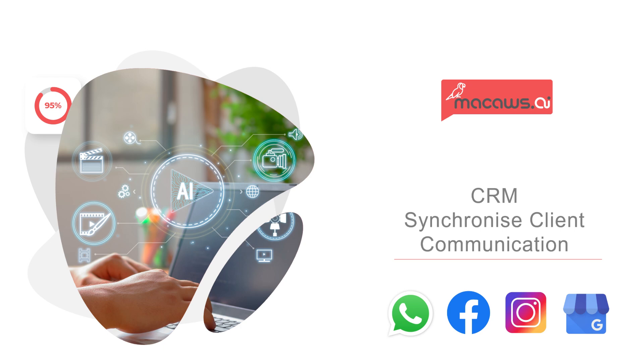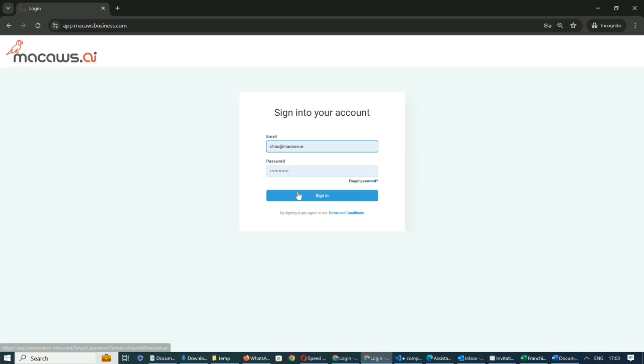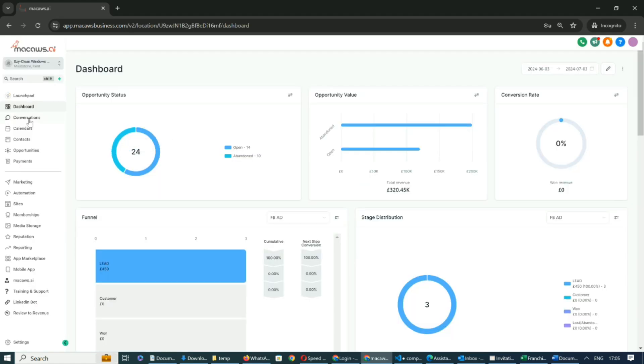Let's go through the process step by step. First, log into your account. Once you're logged in, you'll be taken to the dashboard.